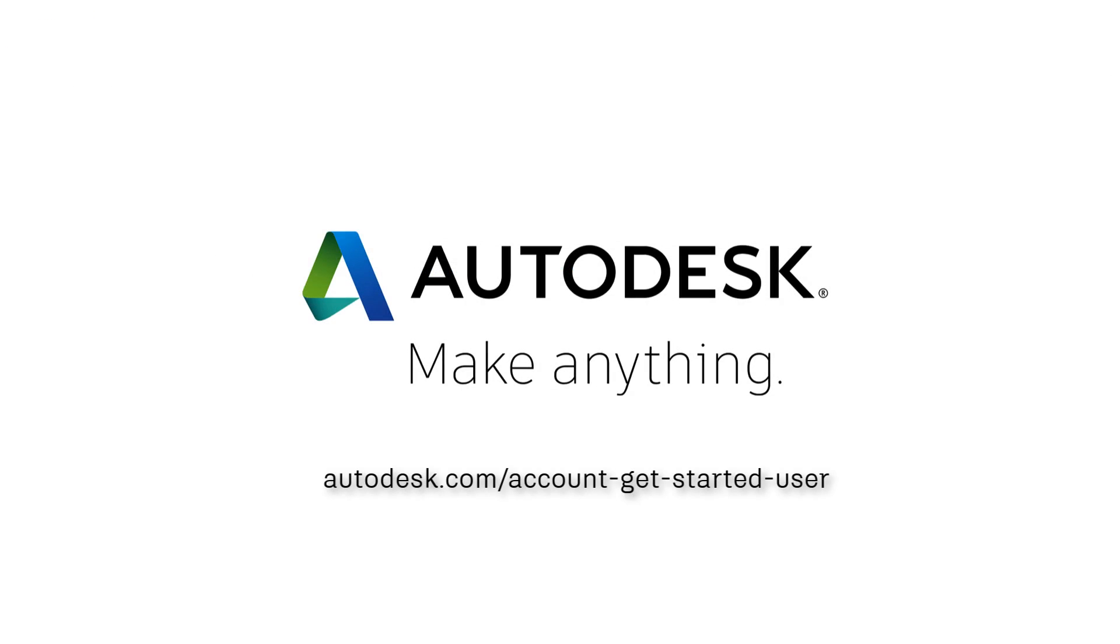For more information, visit the Autodesk Knowledge Network at autodesk.com/account-get-started-user.